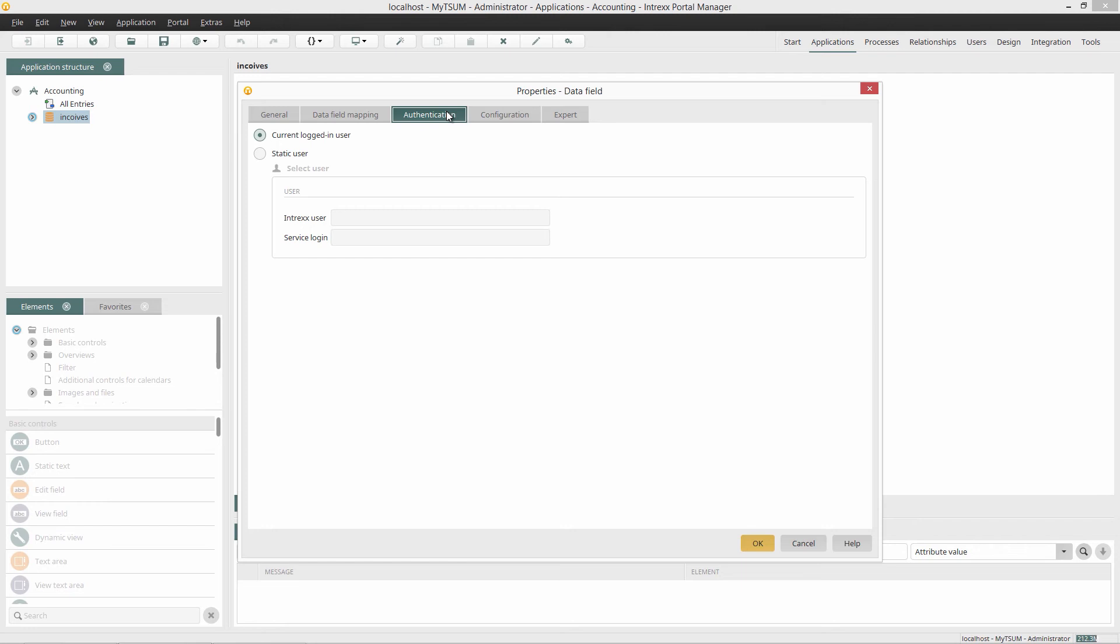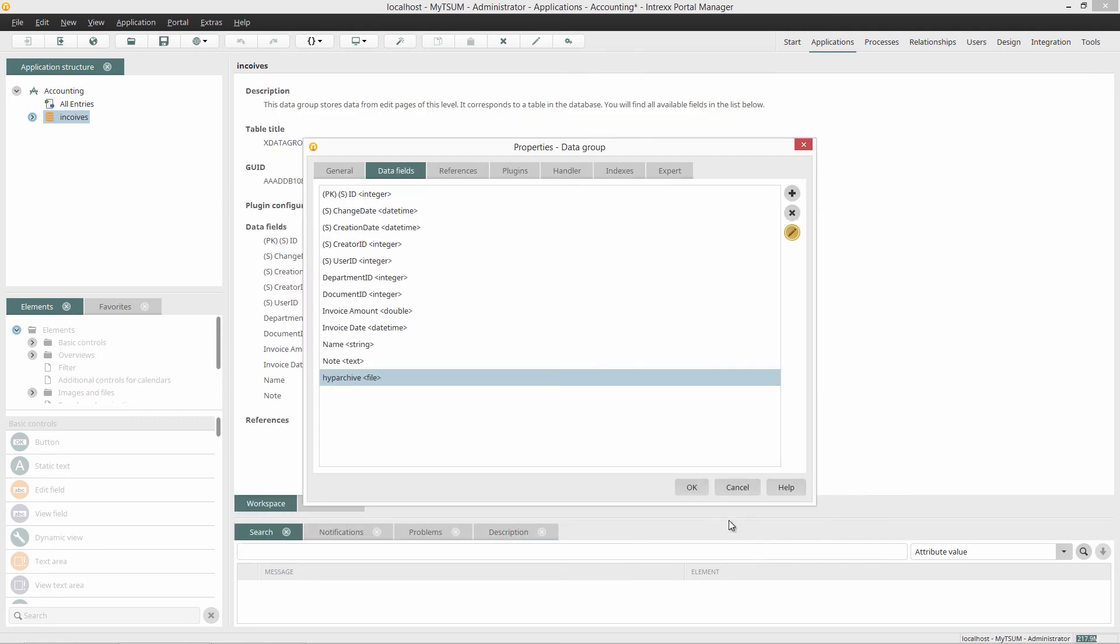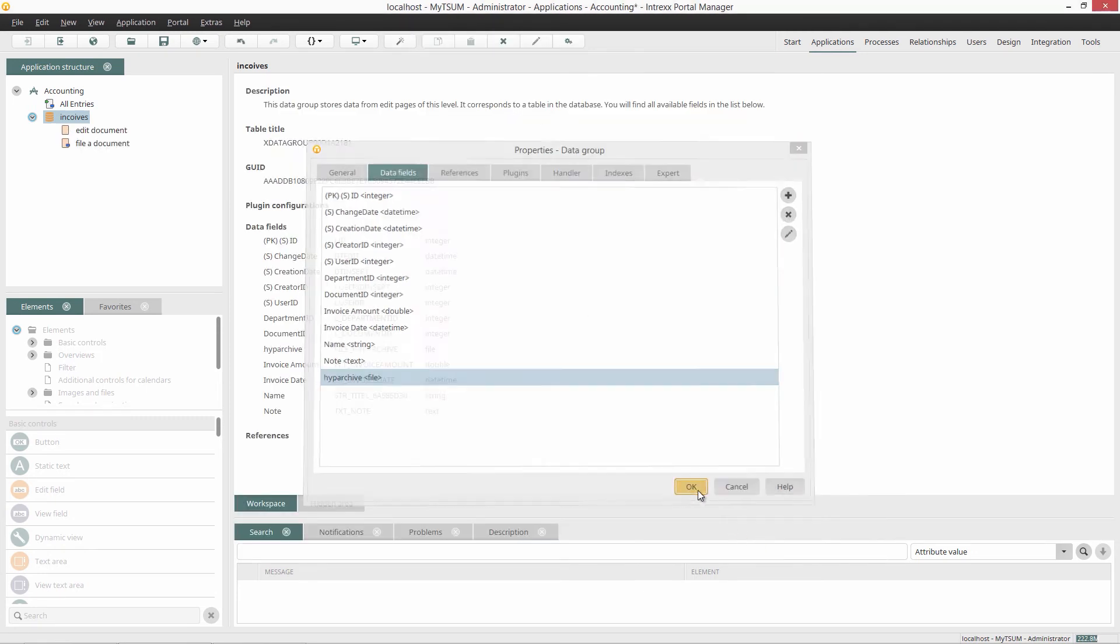I can define which portal user should be used for authentication when accessing the DG Web Services. If I want the user to be requested to enter his login details for the DG Hype Archive in the browser, then I don't change anything and click on OK.